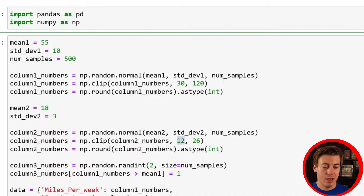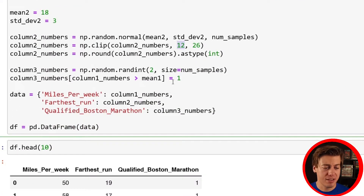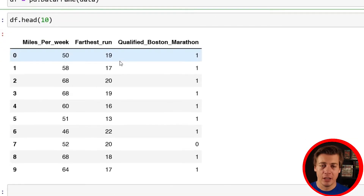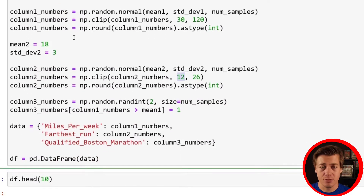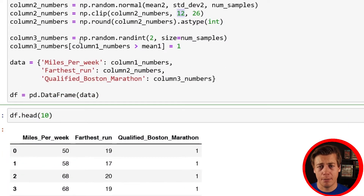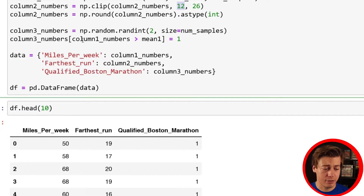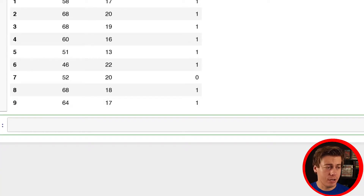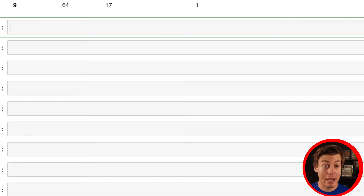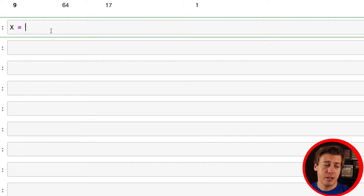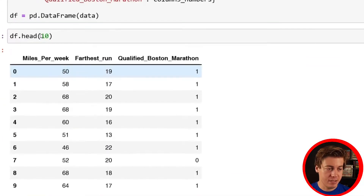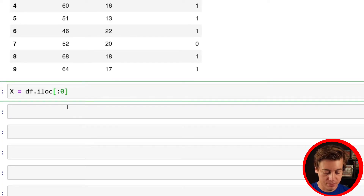Running more miles per week makes someone more likely to qualify for Boston — that's what this code determines. I renamed all the columns — miles per week, farthest run — and built out the dataframe. It's a lot faster to tell ChatGPT what you need and tweak the output. Now that we have our dataframe, let's define X and Y. I'll use df.iloc to grab the specific columns — miles per week and farthest run — so columns zero through two with a comma.